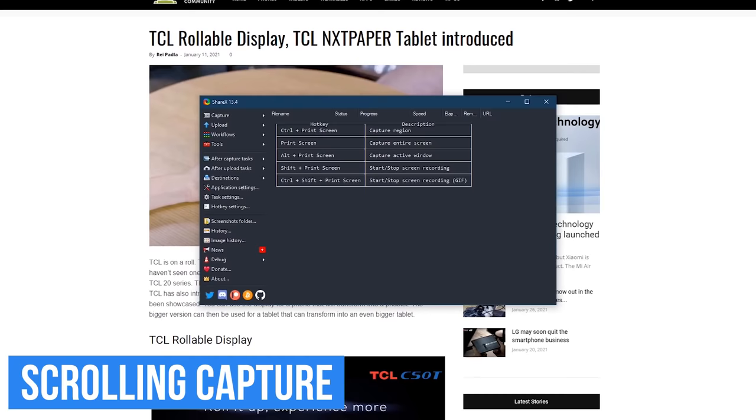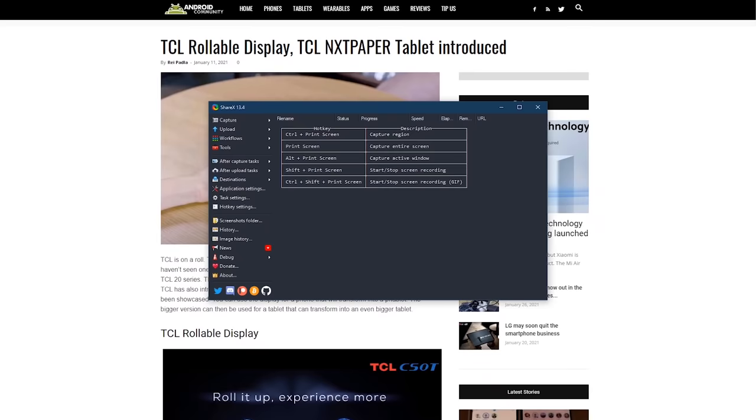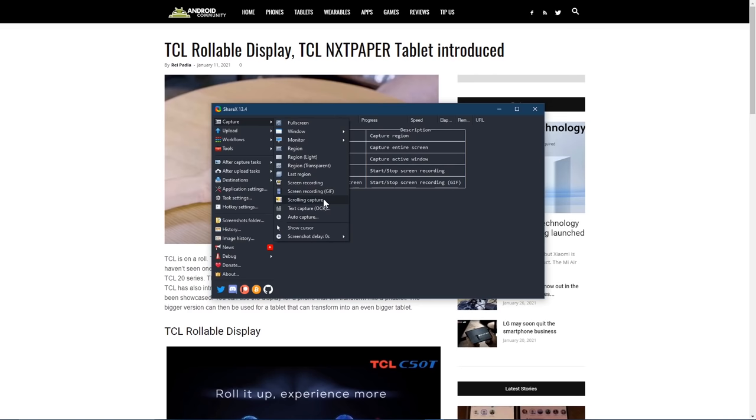For those times you need to capture an entire web page from top to bottom, not only what is visible on your screen, I'll show you how to do a scrolling capture. I'll turn off the mouse highlighter for this one to avoid yellow circles on the screenshot.